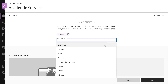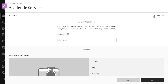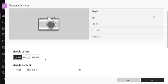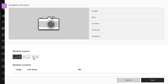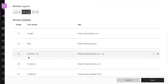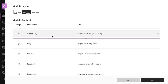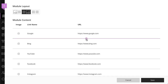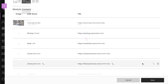Select as many roles as you want from the menu. Next, in the Module Layout section, select the orientation of the image and links. In the Module Content area, you can add and edit the image, link name, and URL. You can also reorder and delete links, and add additional links by selecting the plus. When you are finished, select Save.